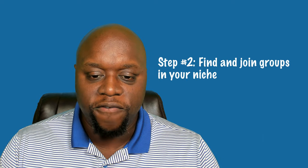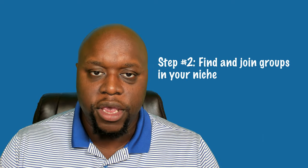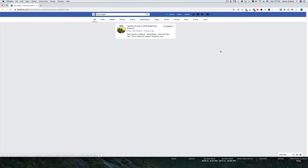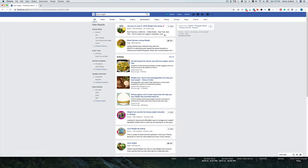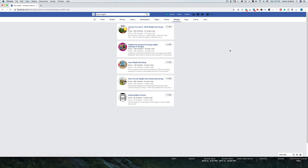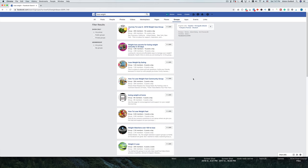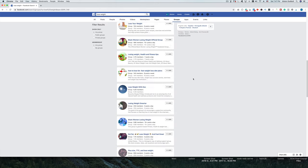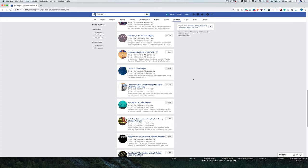Step two is to find and join relevant Facebook groups that are in your niche. I'm assuming you've already created a niche, found affiliate offers, and have all that done on the back end. If you're not familiar with that, check out some of my other YouTube videos that walk you through choosing a niche, choosing a platform, and all that — but here I want to focus primarily on Facebook.